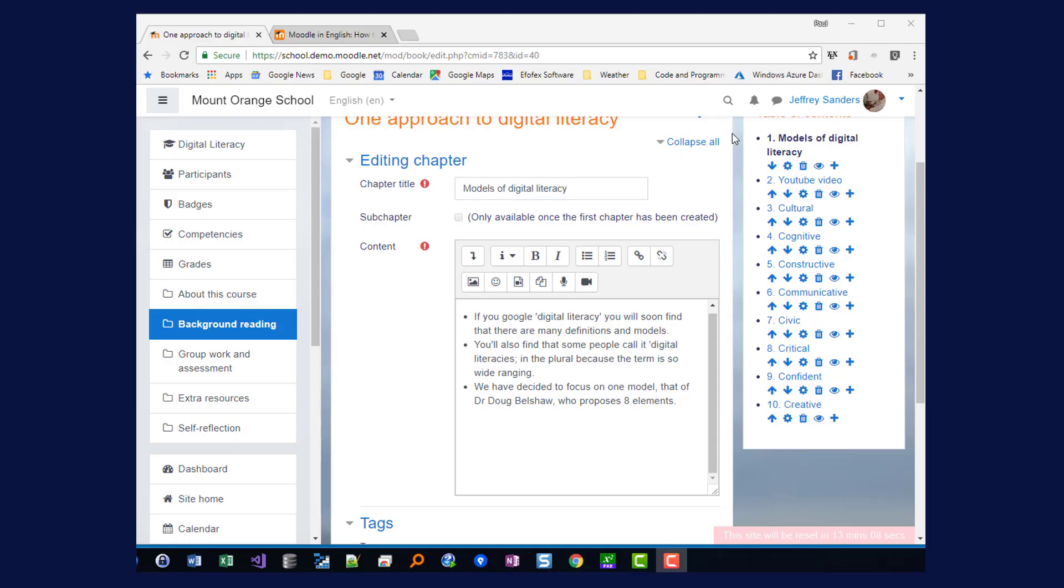In this video we're going to look at how to use FX Equation with Moodle. To begin we need to actually have our Moodle open. And here I've got a particular chapter all set to edit.